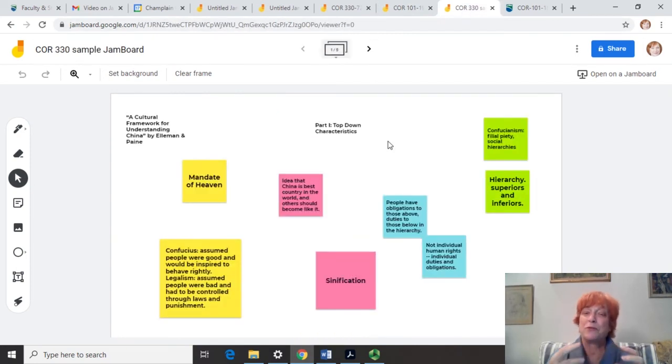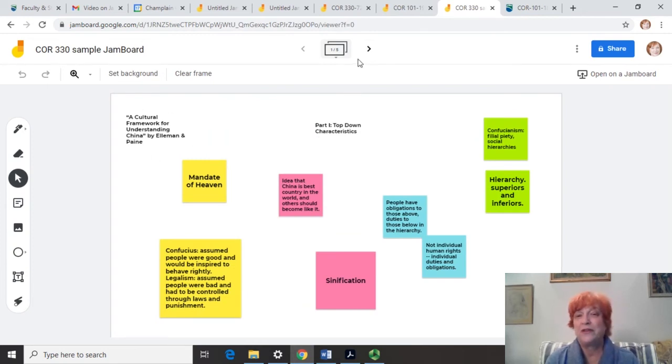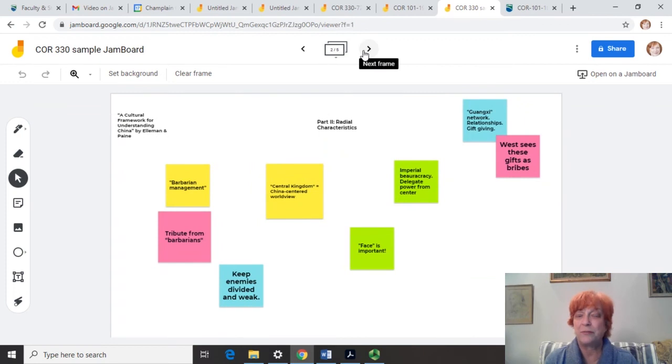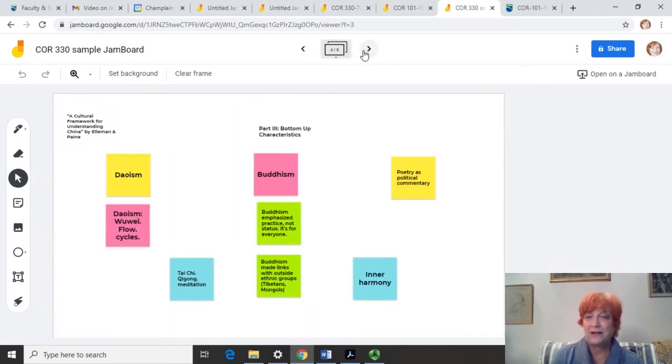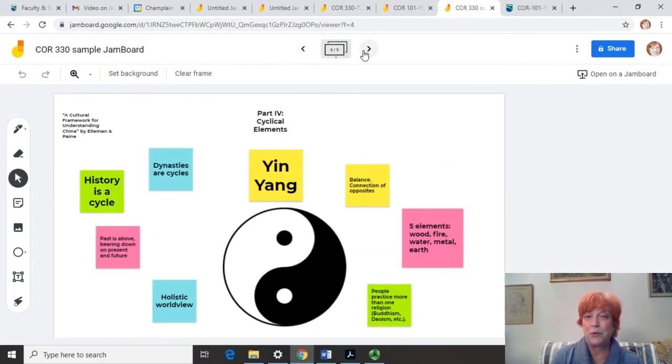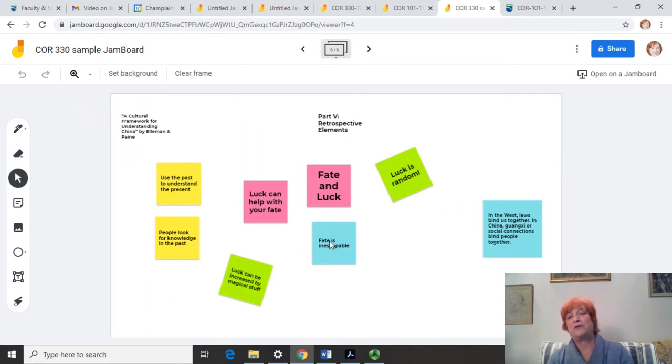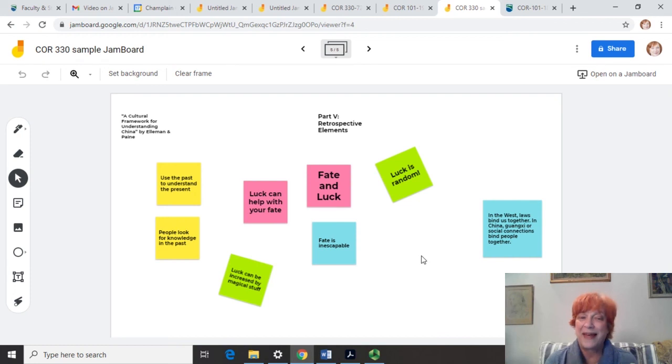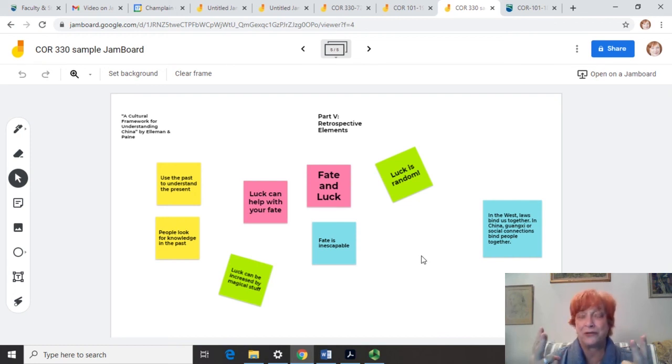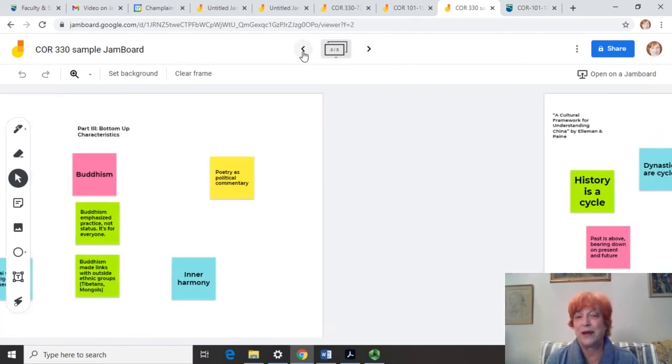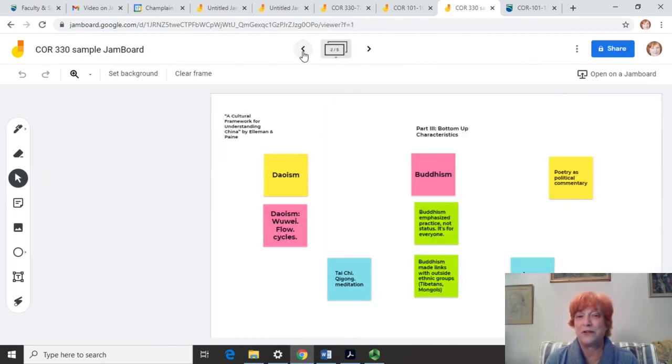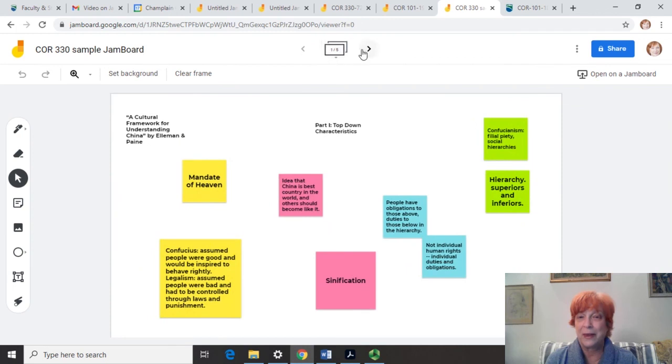Another thing you can do is if you have a really long reading, in my China class, we have this reading here, it's got five main parts. So I made a frame for each of the parts of the article. And I told each group, all right, group one, you're yellow, group two, you're pink, group three, you're blue, group four, you're green. Each group has to talk about that section of the article, and they have to put two ideas or concepts that they pulled out that they thought were important from that section of the article. So every group had to do this for each one of these five sections.